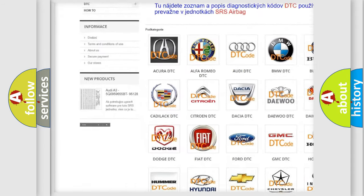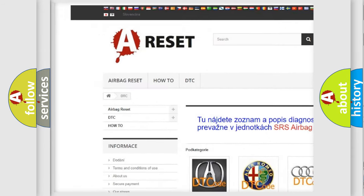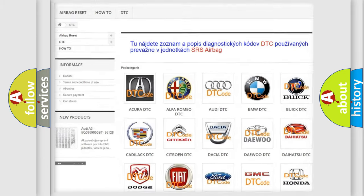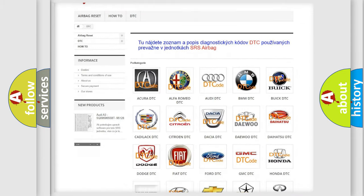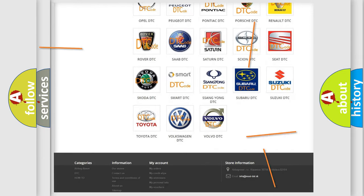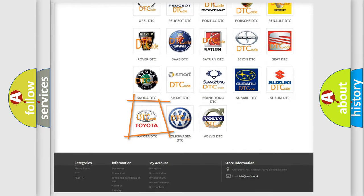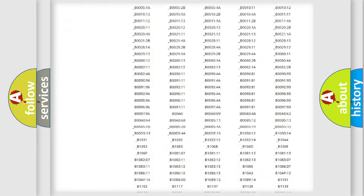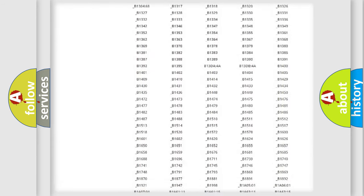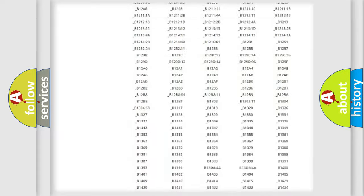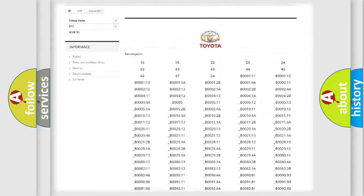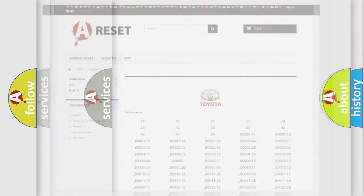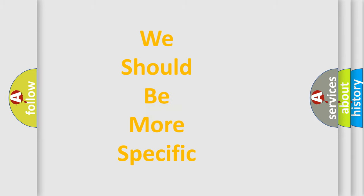Our website airbagreset.sk produces useful videos for you. You do not have to go through the OBD2 protocol anymore to know how to troubleshoot any car breakdown. You will find all the diagnostic codes that can be diagnosed in Toyota vehicles, and many other useful things.